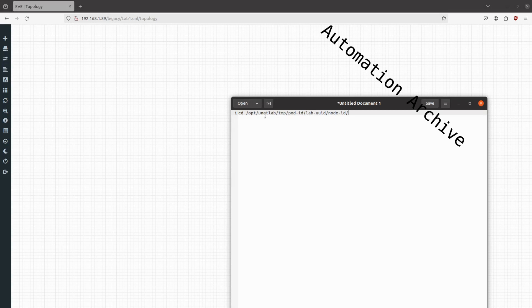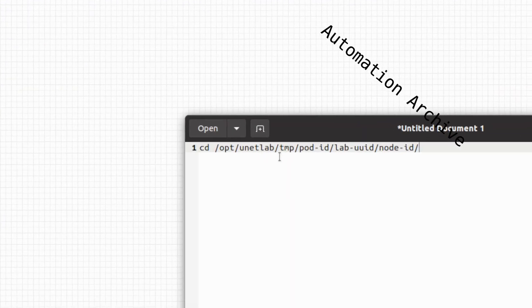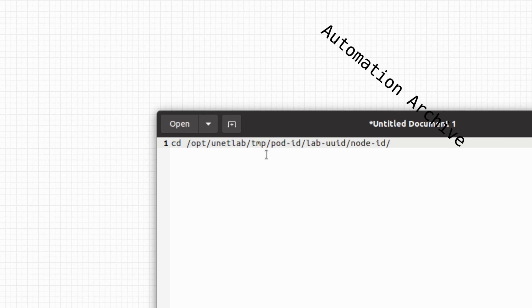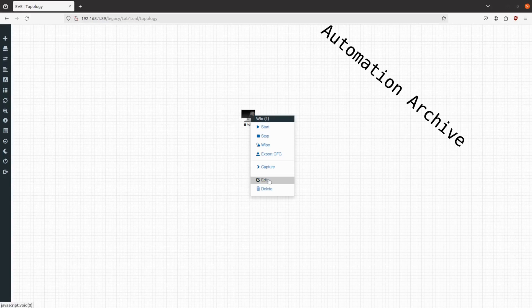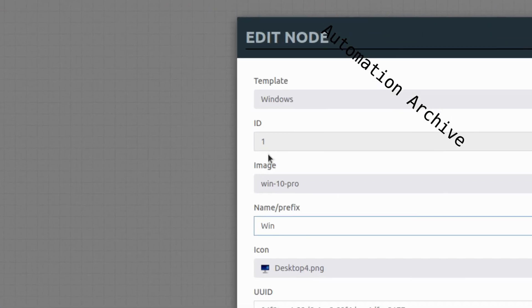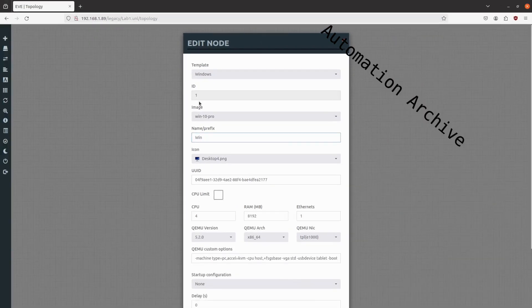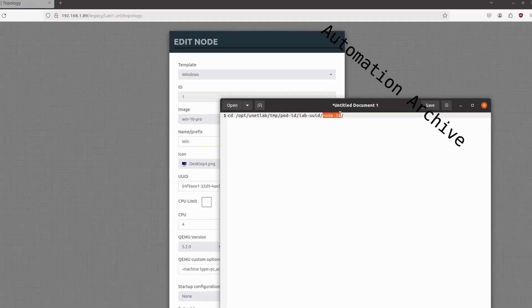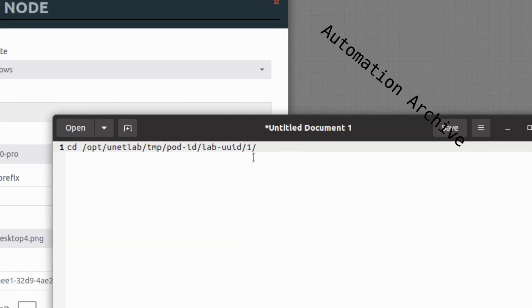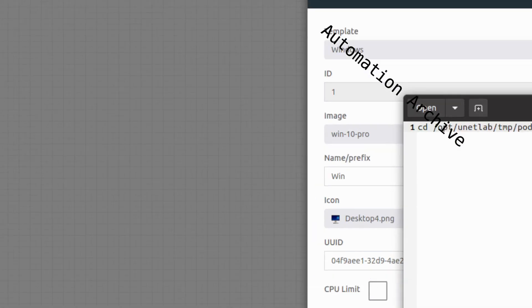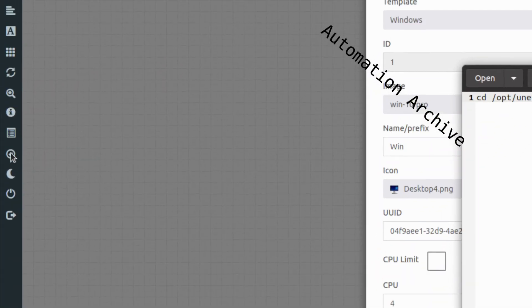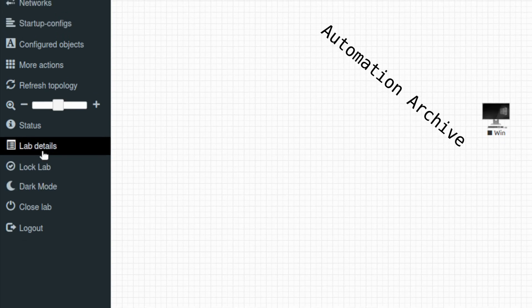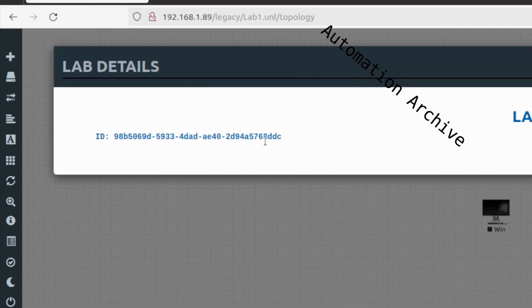To do that we will have to fill this command. First we need to get the node ID. You get that by editing the Windows 10 VM. The ID is displayed in the second field. In my case it has a node ID of 1. Now the UUID of the lab. On the left side there is a lab details button. There you see the lab ID. Just copy that into the command.